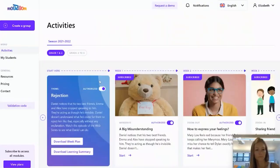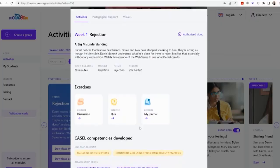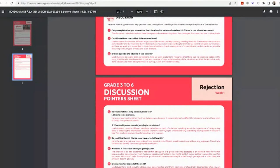MooZoom has made it incredibly easy to navigate the curriculum, as each lesson is laid out by theme and week, and each week has its own individual exercises including discussions, quizzes, and journal entries. Each discussion comes with a printable pointer sheet for the educator that has awesome suggestions to help get your class talking about what they learned during the episode of the web series.